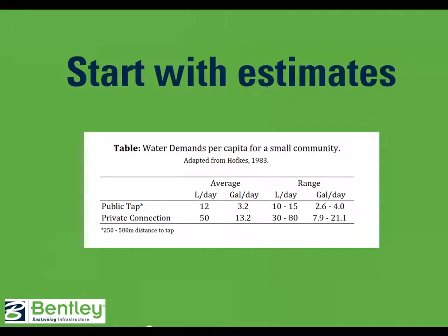There is data available for initial estimates of domestic per capita water consumption. This table is one among others that can be used to calculate estimated demand per tap, depending on the type of collection point.